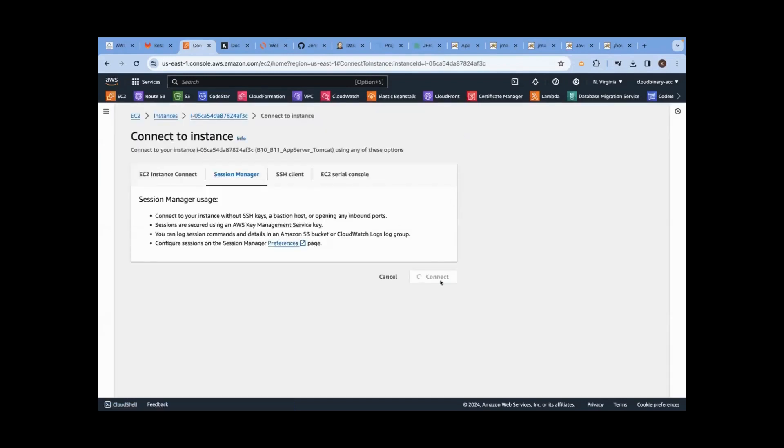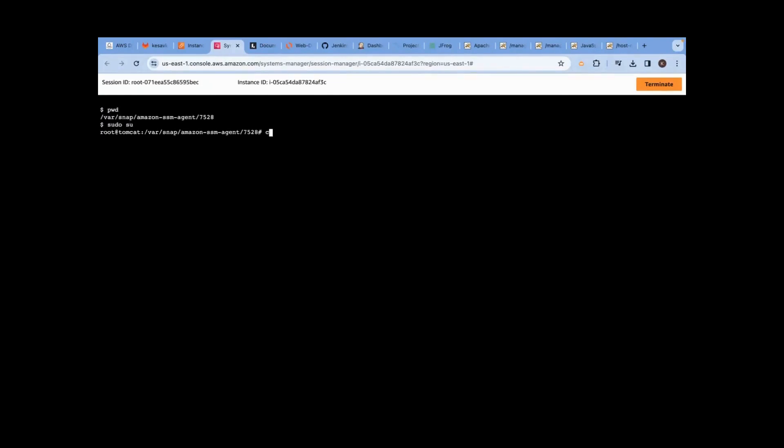I'm connecting through browser-based SSH to the remote Linux operating system. Whatever I'm showing you, you will learn everything from scratch. I cannot actually teach you something else. I have to start from zero.